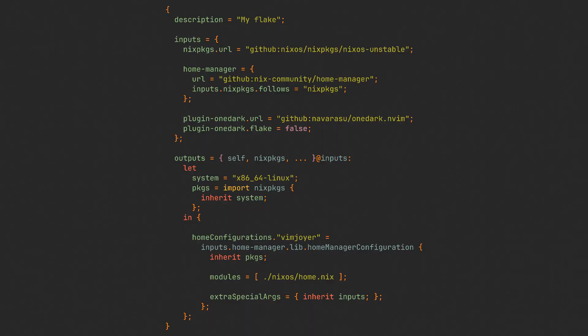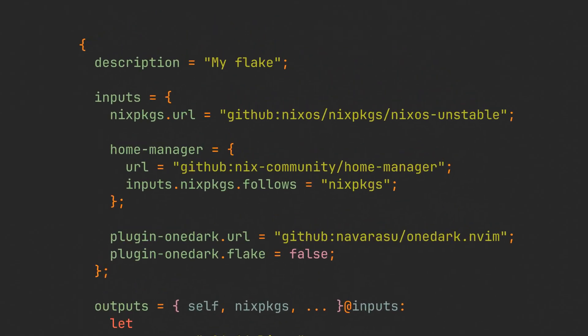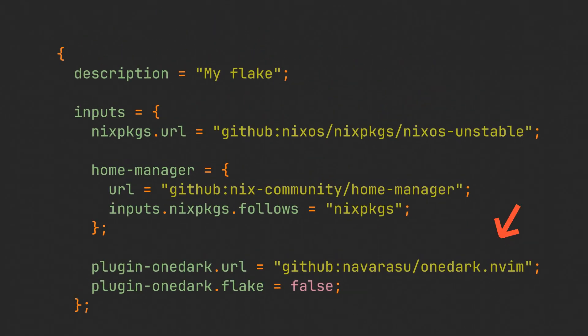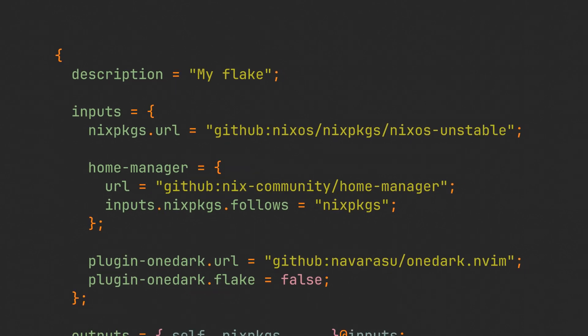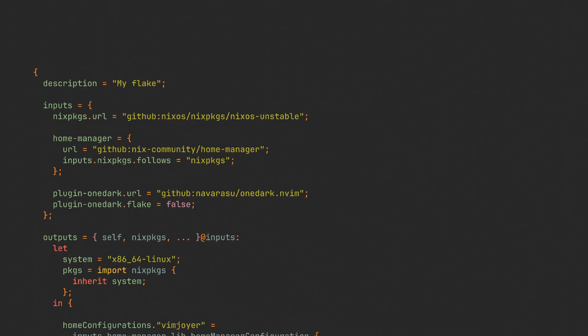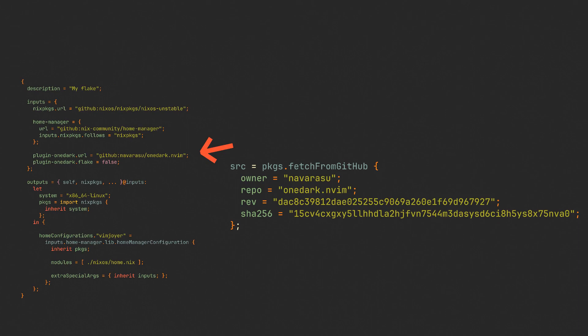All we have to do is open our flake and add a new input there. This input is going to have one dark git repo set as a URL and also flake set to false. We have just achieved the same thing that we could get by manually using a fetchFromGit function like shown here, but with the flake doing all of the work for you. And if you are wondering where this part went, it is just going to be generated in the flake.lock file automatically, and it will also update on its own each time we update the flake.